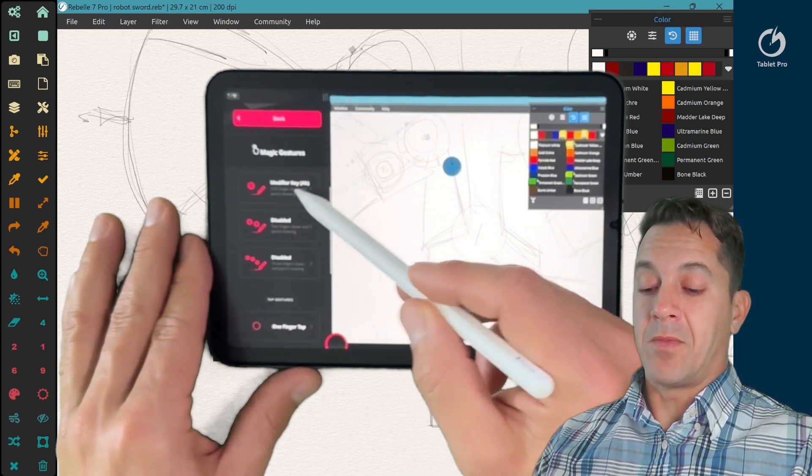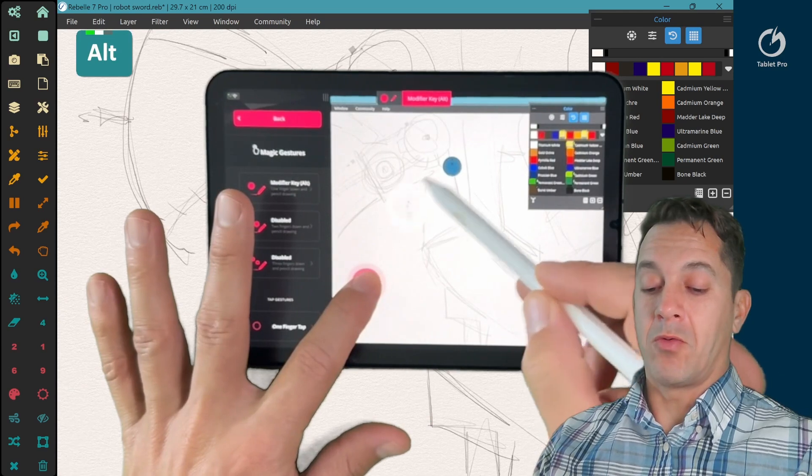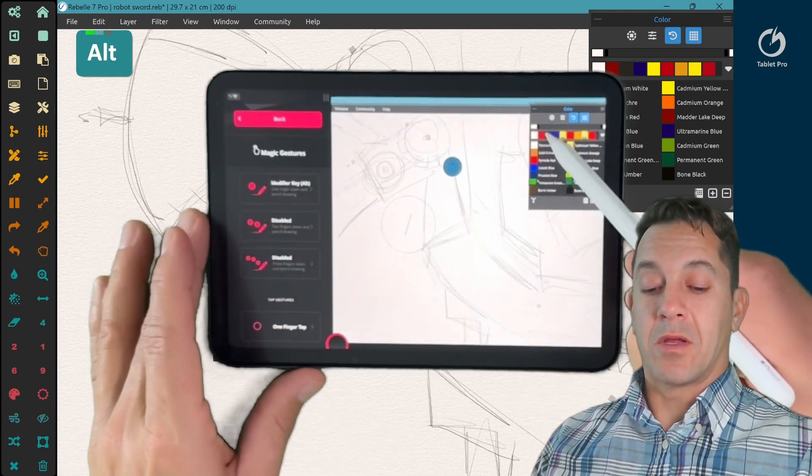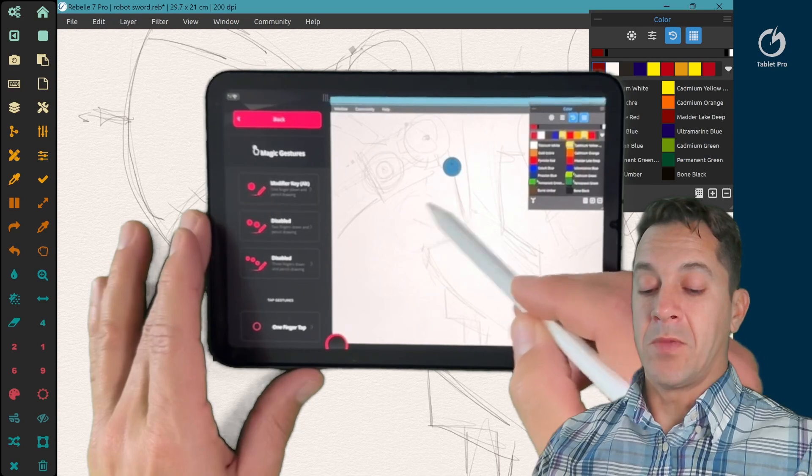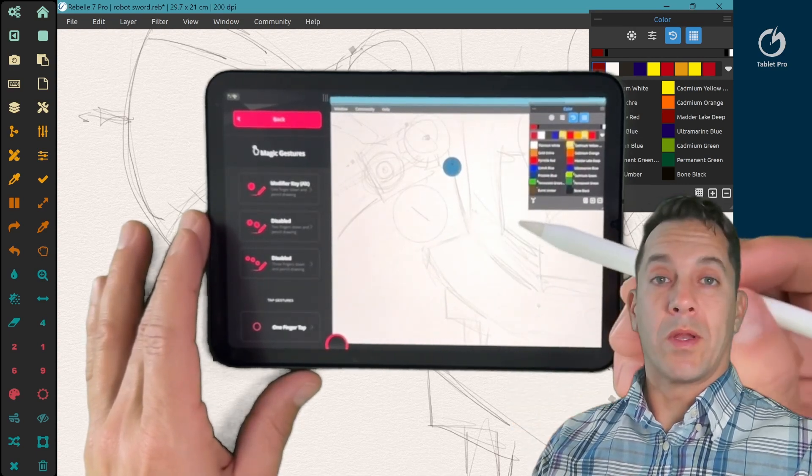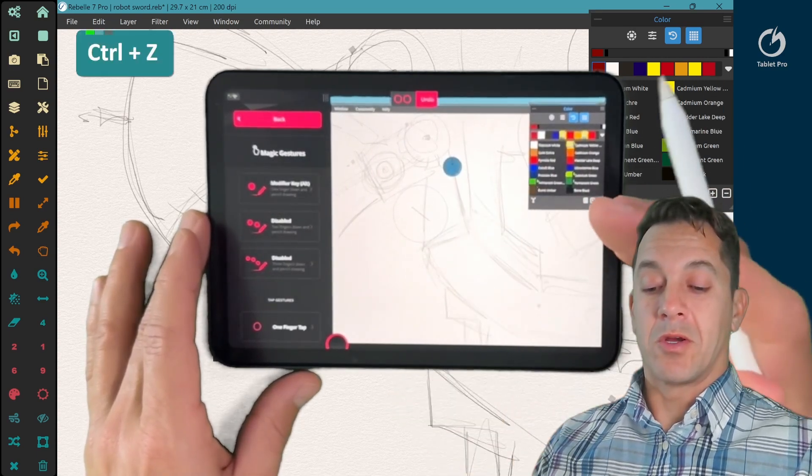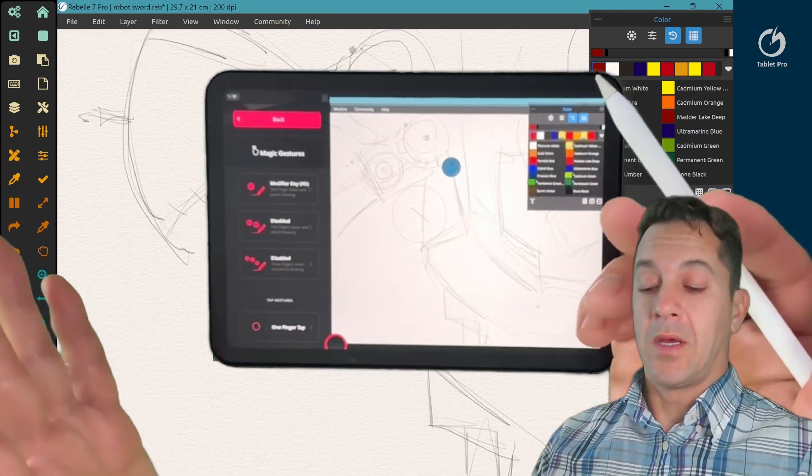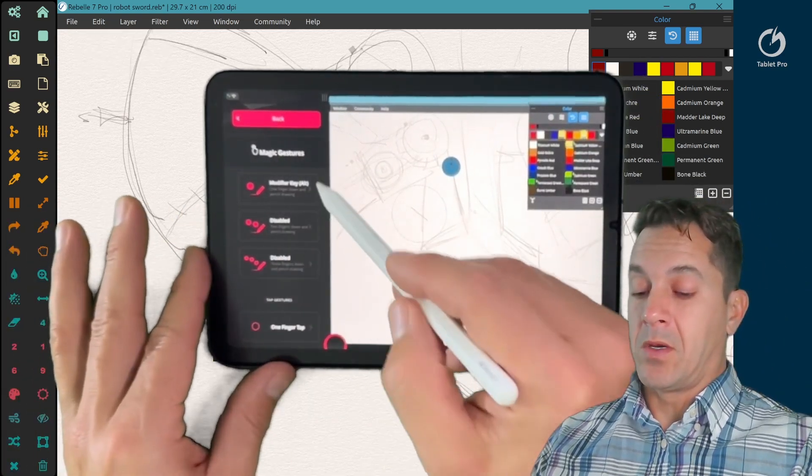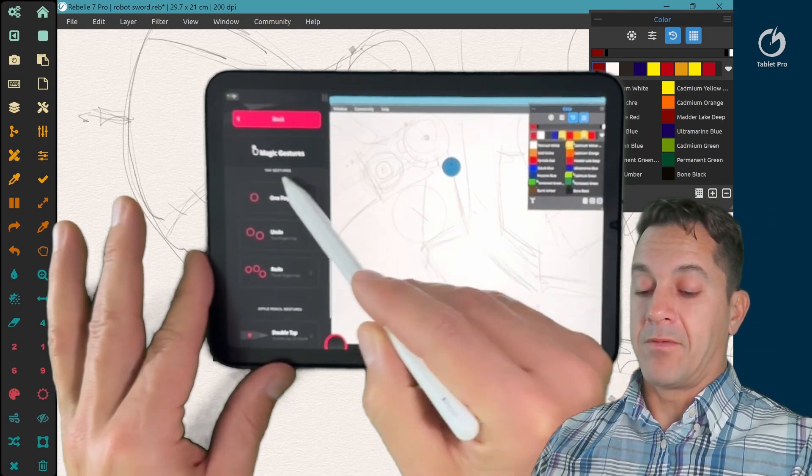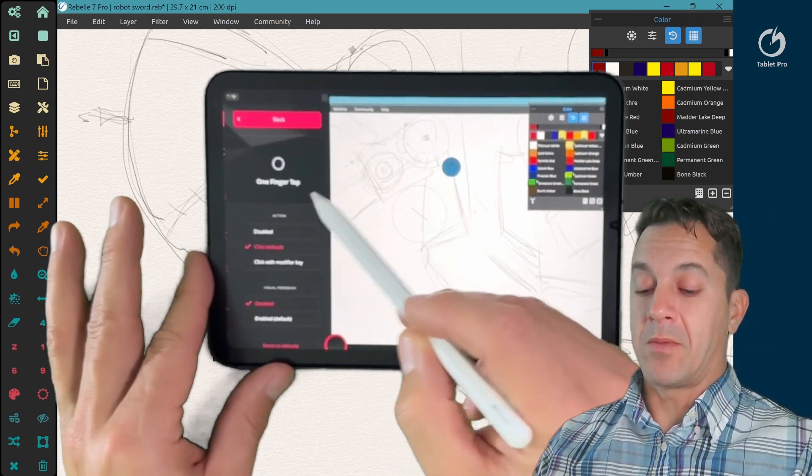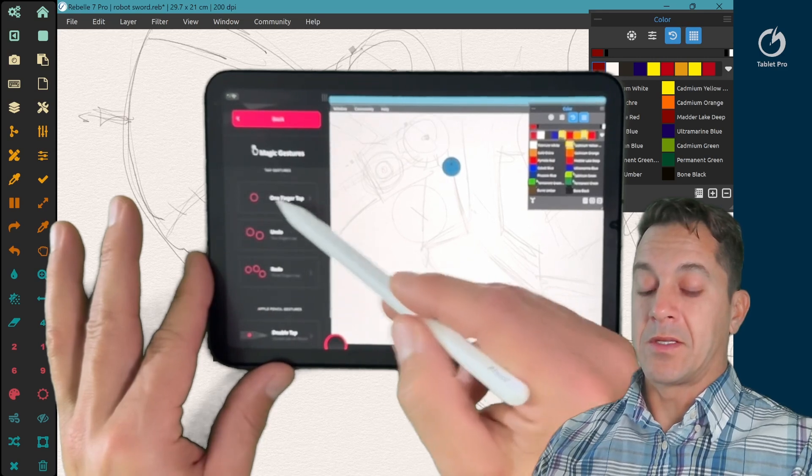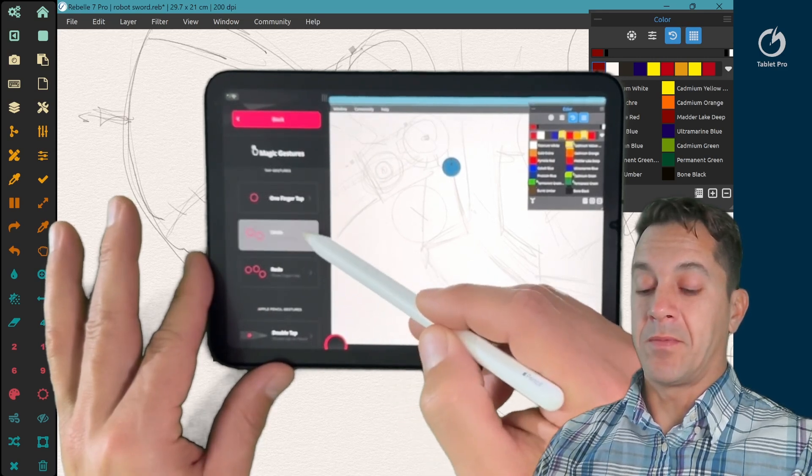Here, I have this modifier key set to alt. So if I hold my finger on the screen, I can use the color picker, which is useful. But I actually like drawing with one hand versus drawing with two, especially since I'm holding my iPad with the other hand. All right, so let's scroll down a little further.